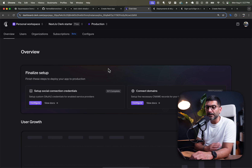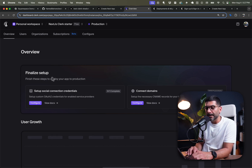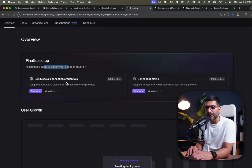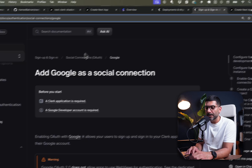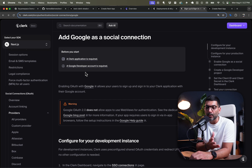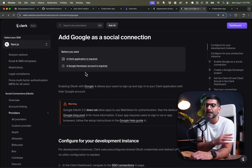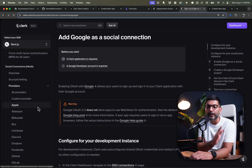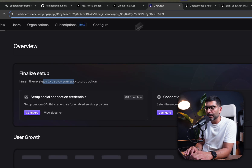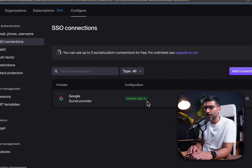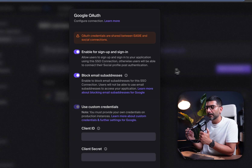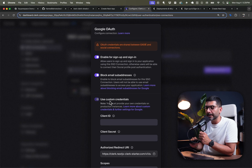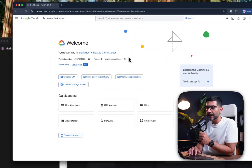This takes you through the setup steps for production. First, we have to add our social connection credentials. Each provider you use in Clerk — like Google OAuth, Facebook, Apple — has a dedicated documentation page you can review. Because we cloned our dev instance, we're using the same Google provider. To complete this, we need to create a Google Cloud project and generate credentials to bring into Clerk.